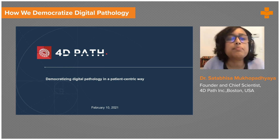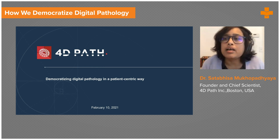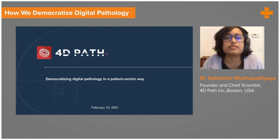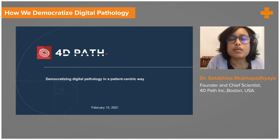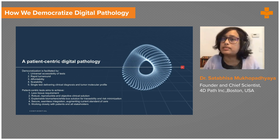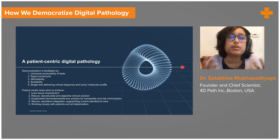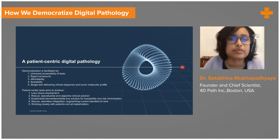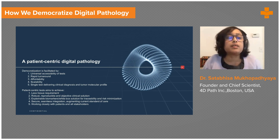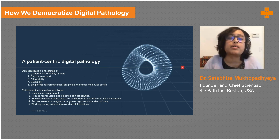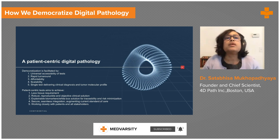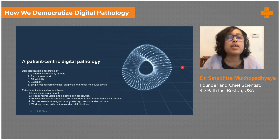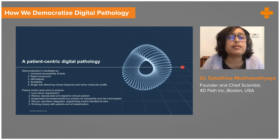Today I want to discuss what we're doing in digital pathology. It's really a new era — how do we democratize digital pathology in a patient-centric way? A patient-centric approach requires universal accessibility, rapid turnaround time, affordability, scalability, and ideally a single test that could deliver clinical diagnosis, tumor molecular profile, treatment selection, and patient stratification — all from one test. Patient-centric tests aim for less tissue requirement, robust reproducible objective clinical solutions, and explainable biomarkers.